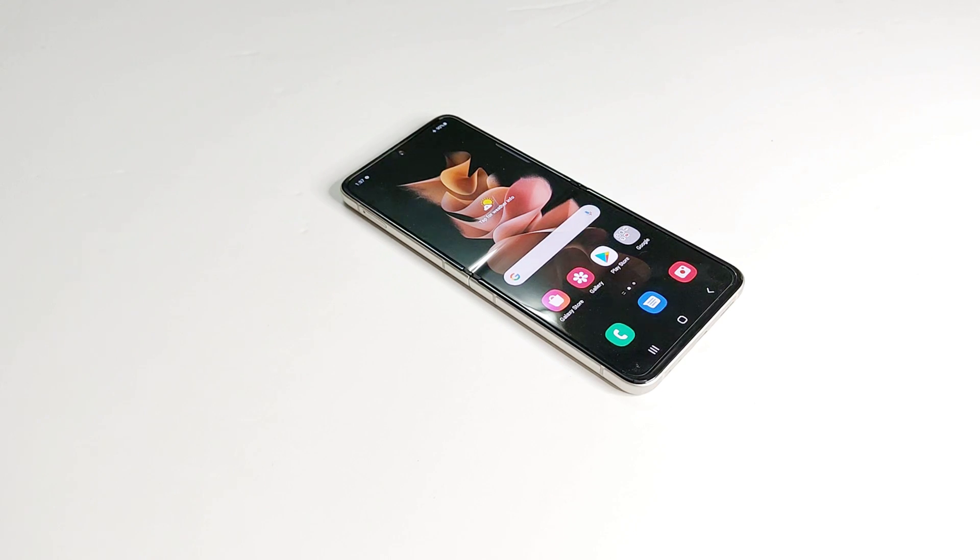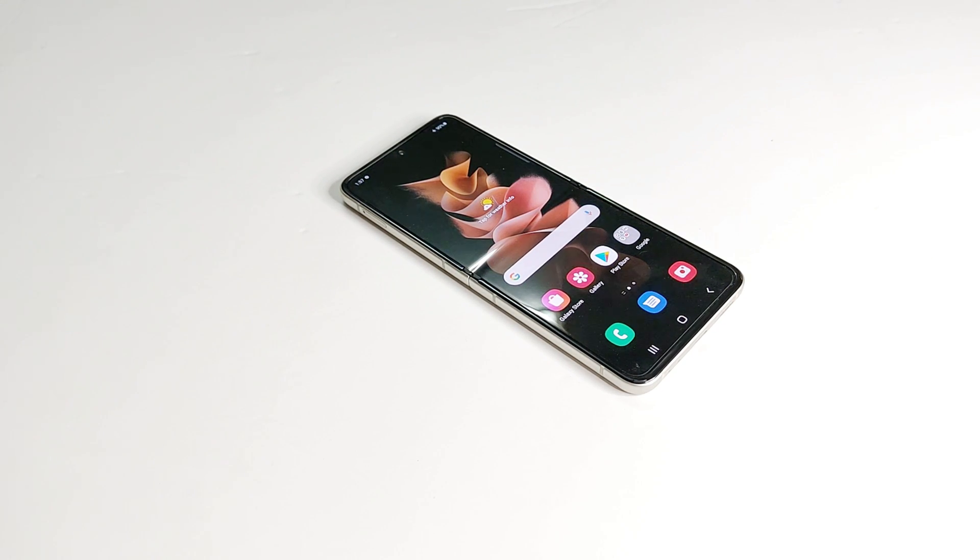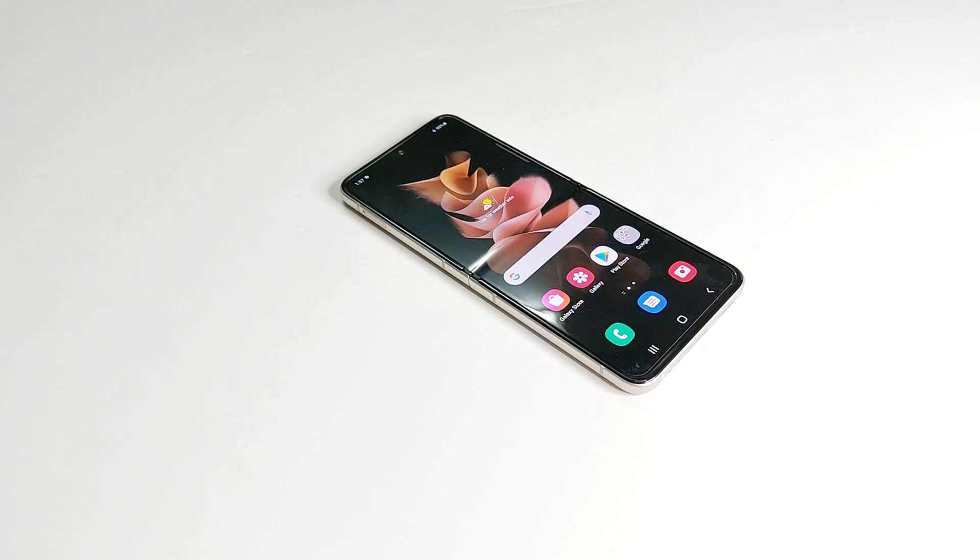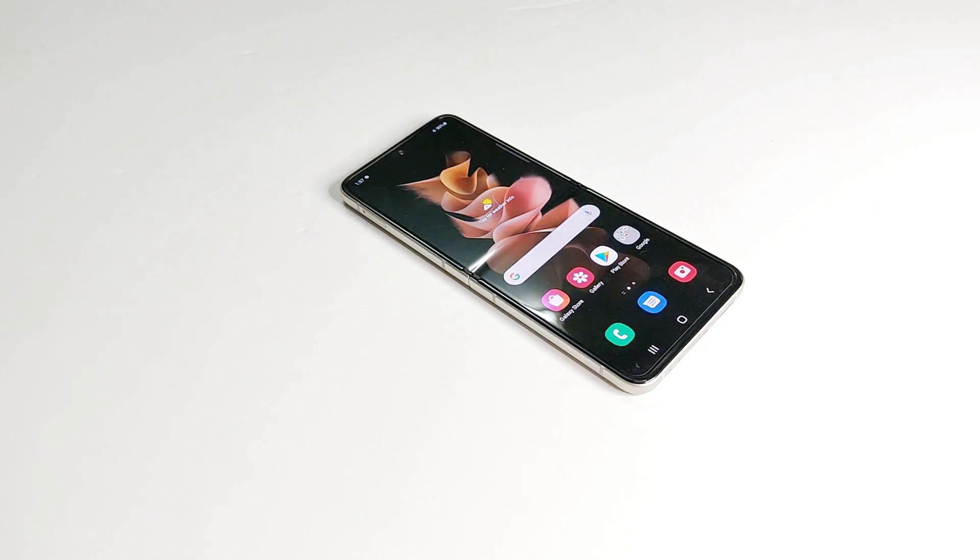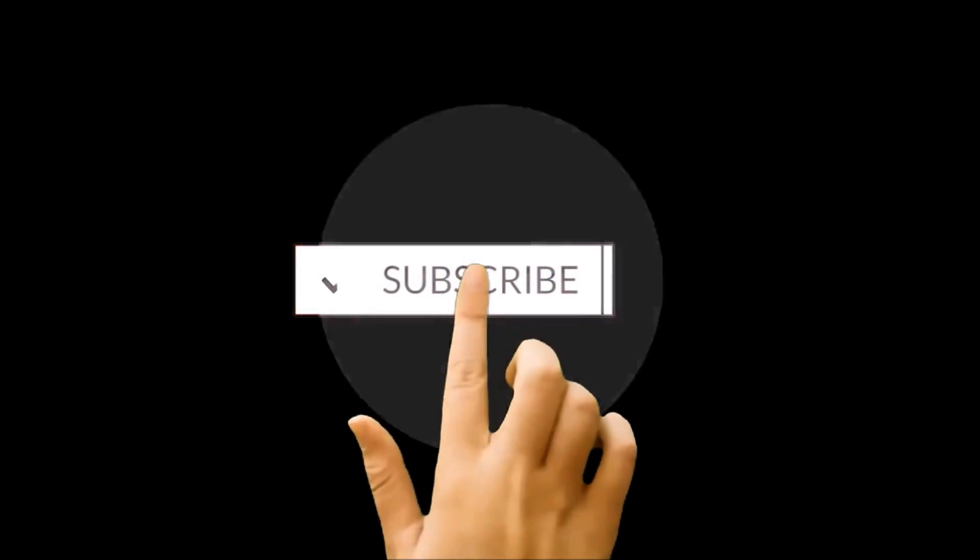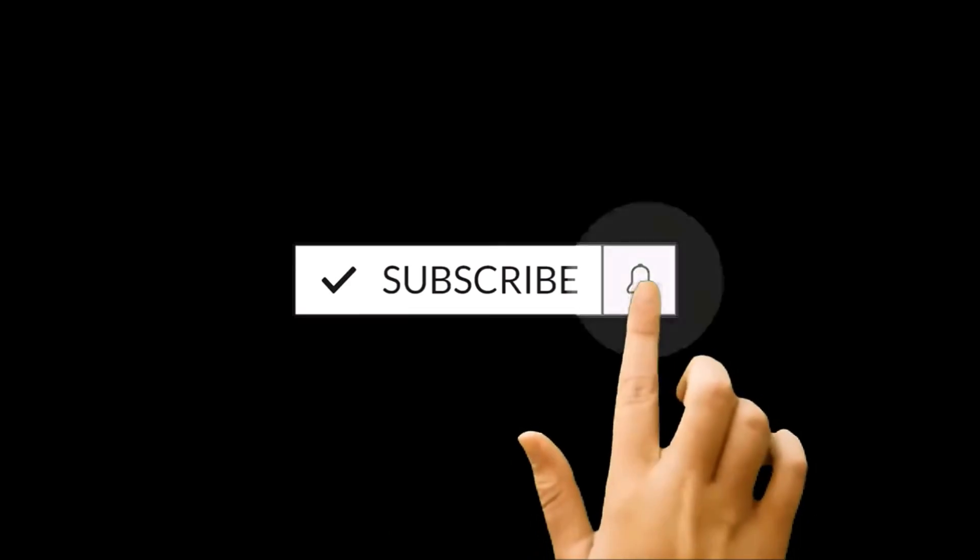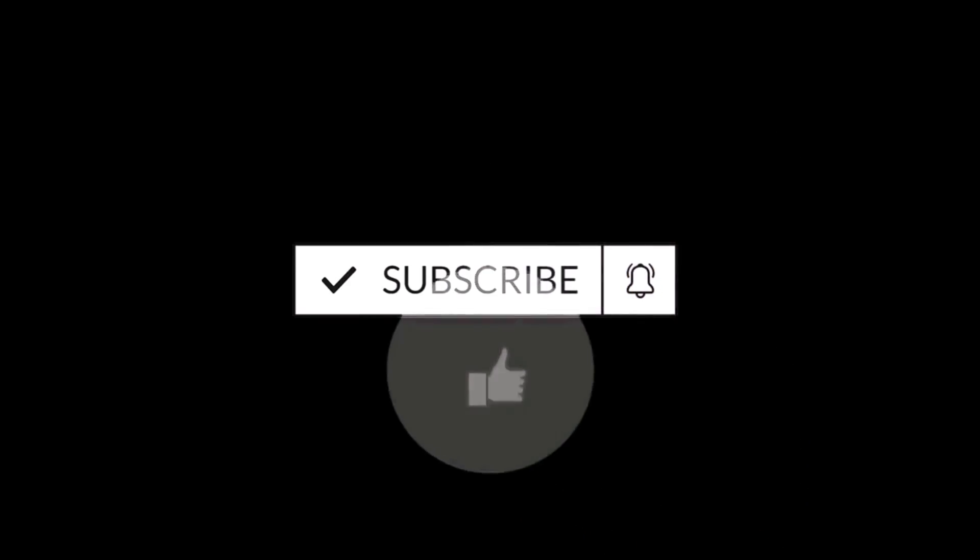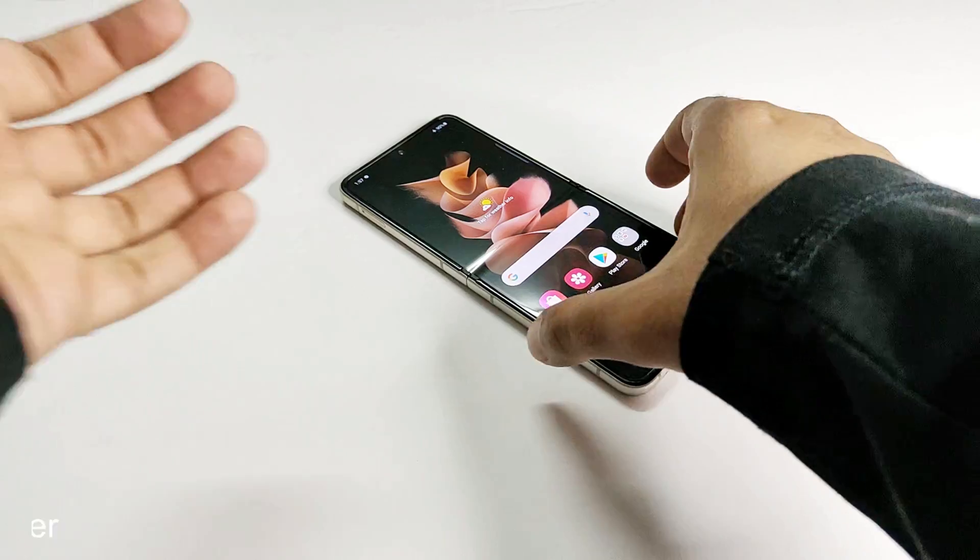What's up guys, this is Sean Haider and in this video I'm going to show you how to unlock your Samsung Galaxy Z Flip 3, Z Fold 3, or any Samsung Galaxy smartphone if you no longer remember the PIN, password, your fingerprint ID is not working, and you are locked out of your smartphone. So here we go.